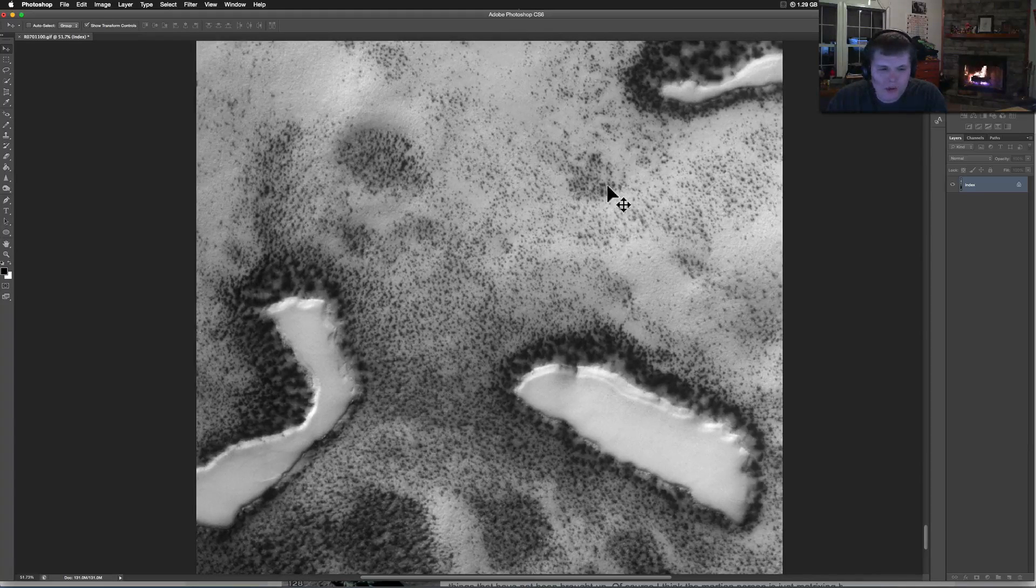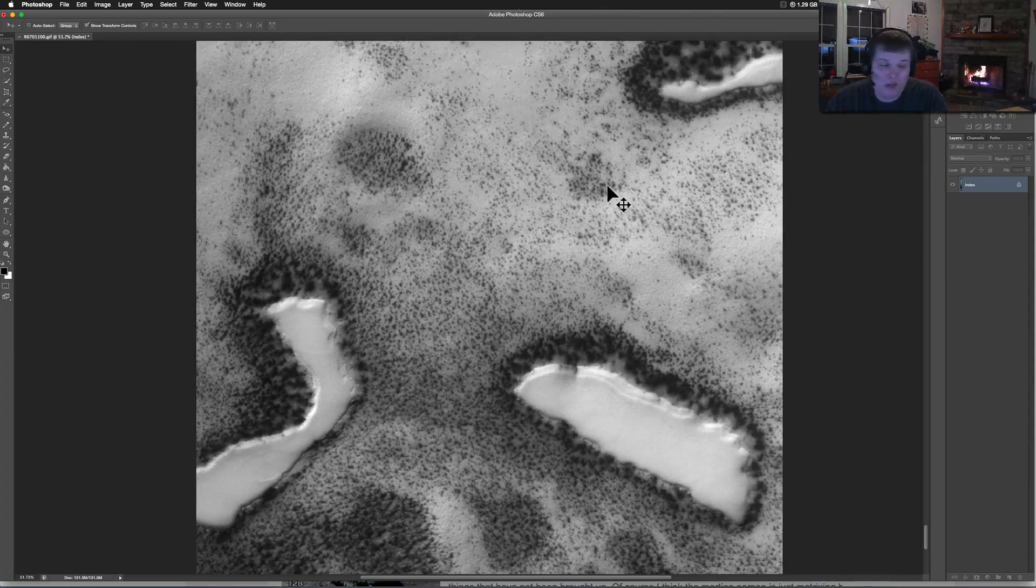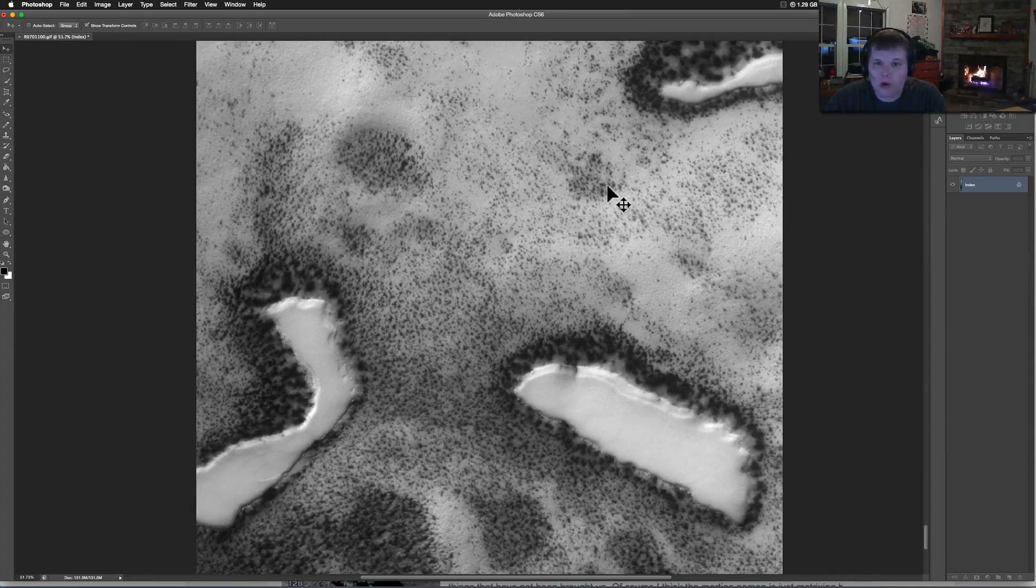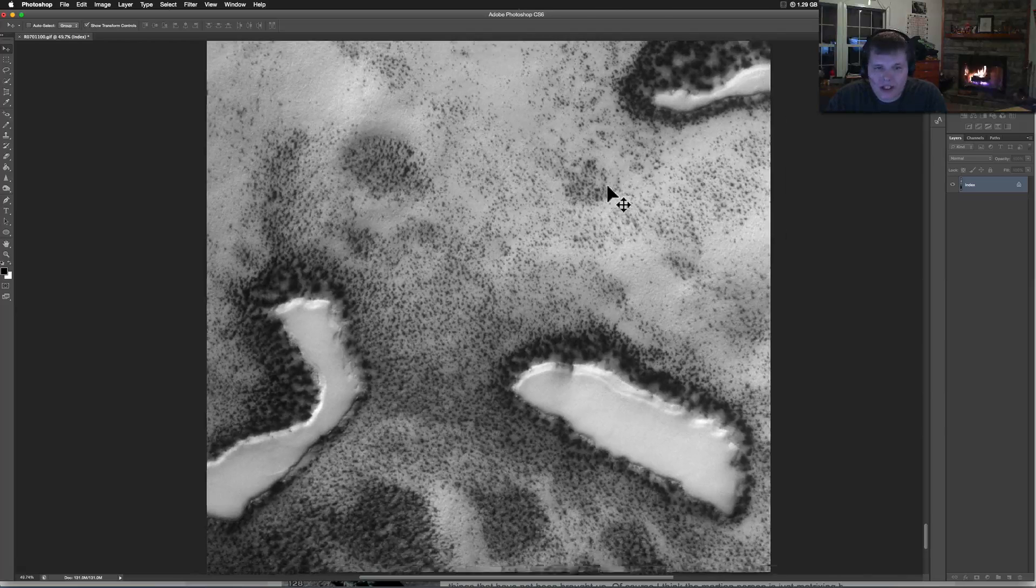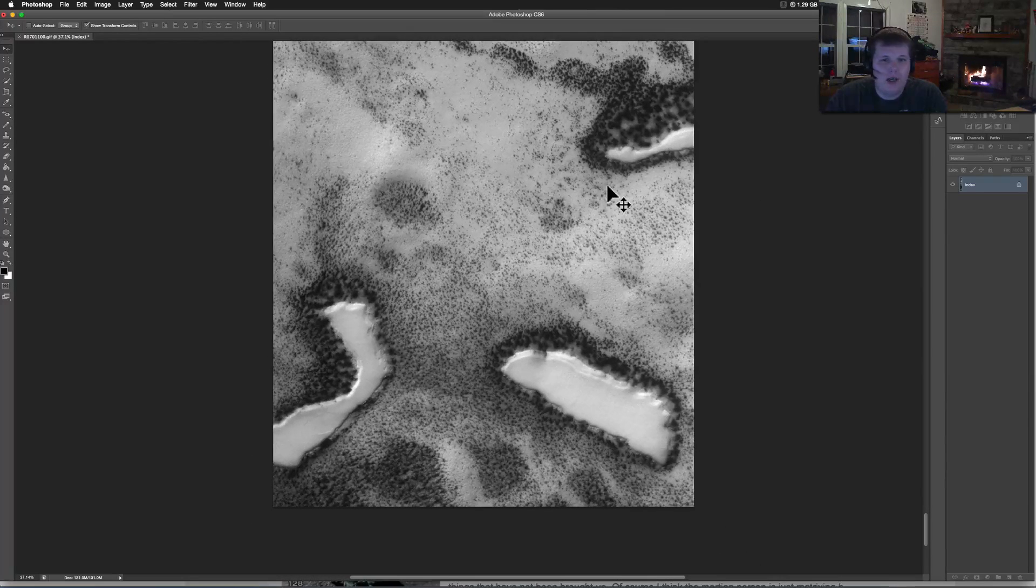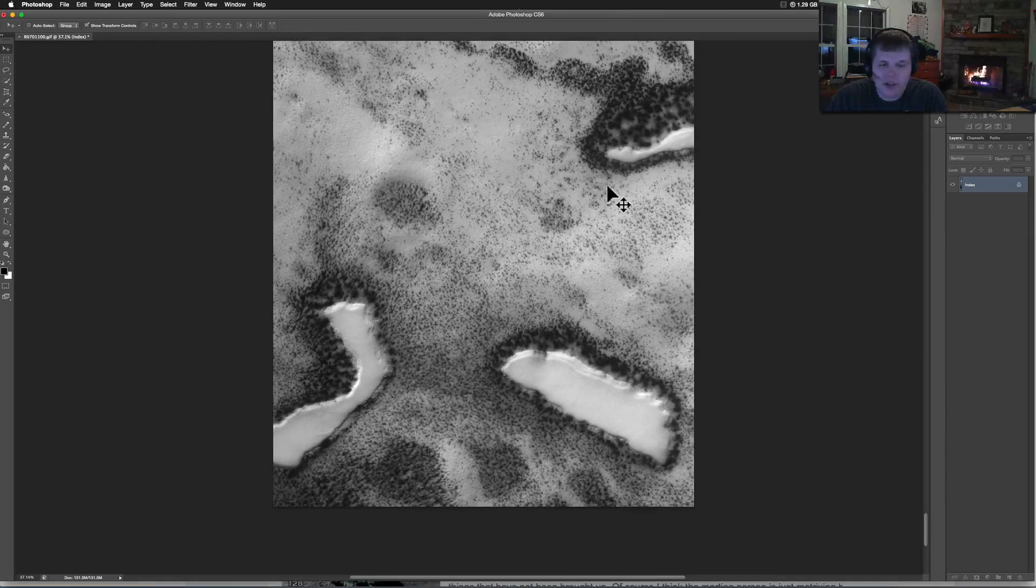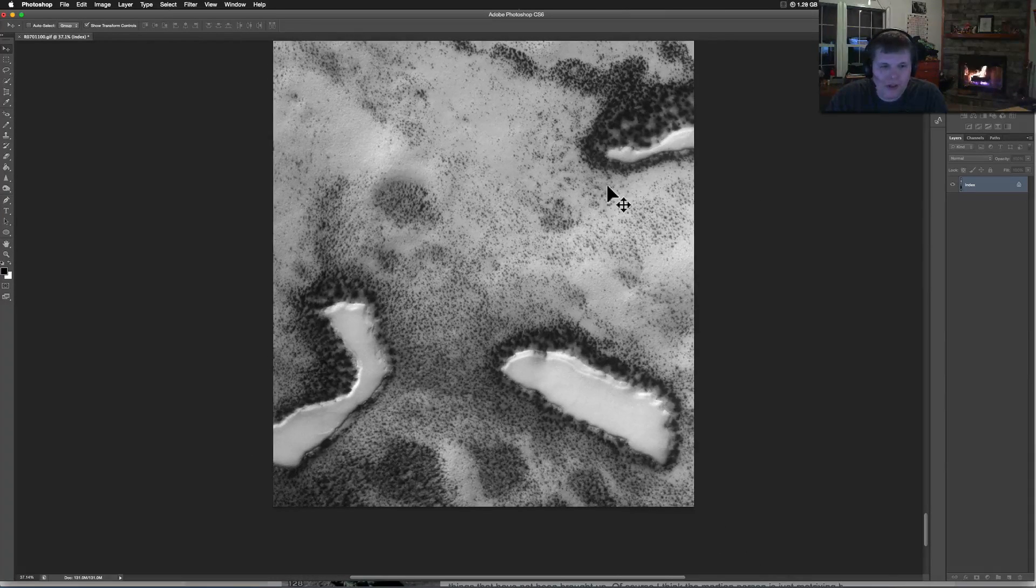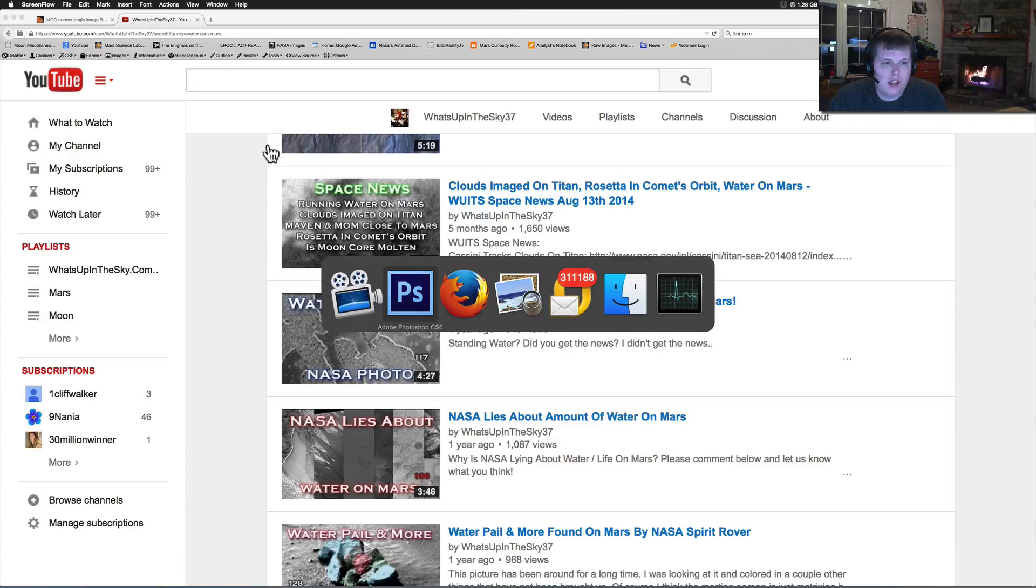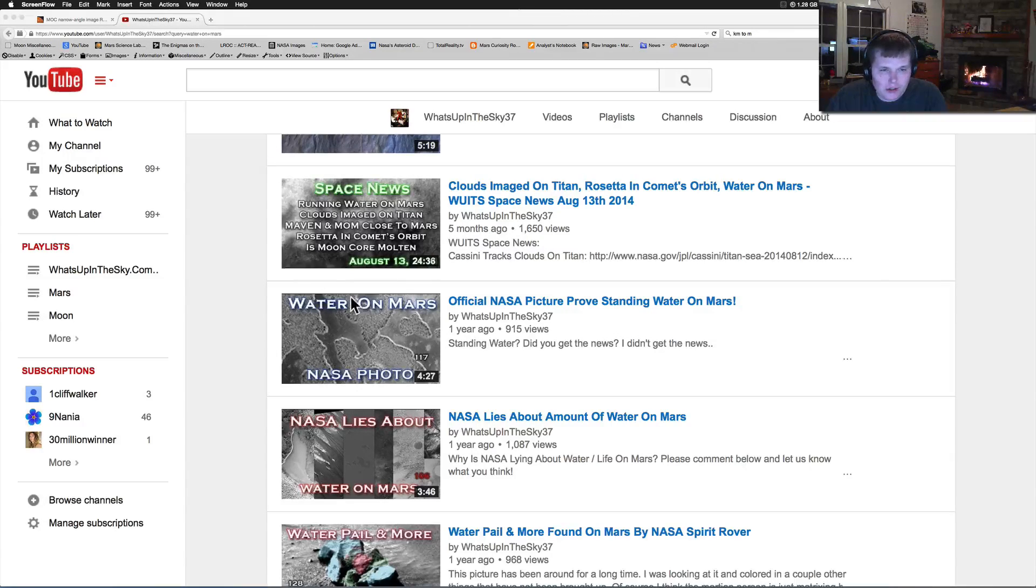And this is an addendum to one of my other videos I've done, well a couple of my other videos I've done here about water on Mars, the standing lakes, vegetation. And we're looking at what is a global surveyor. This is an addendum to this one right here, this Mars water.